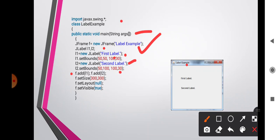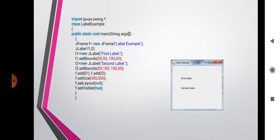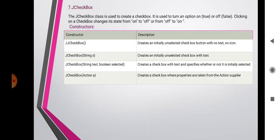When we run this program, we get a 300x300 frame containing two labels — 'First Label' and 'Second Label' — with the JFrame title 'Label Example'. The seventh component is JCheckBox.